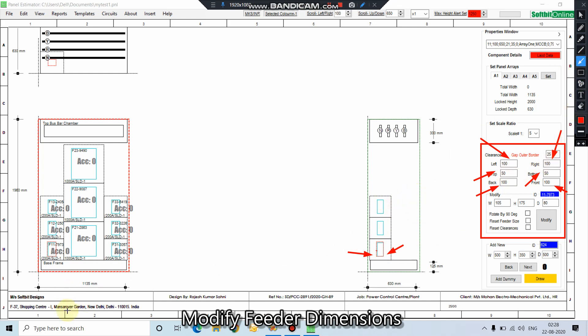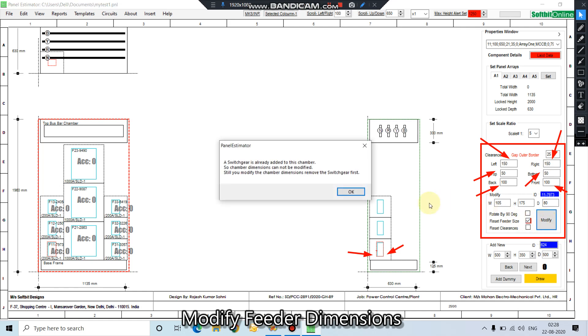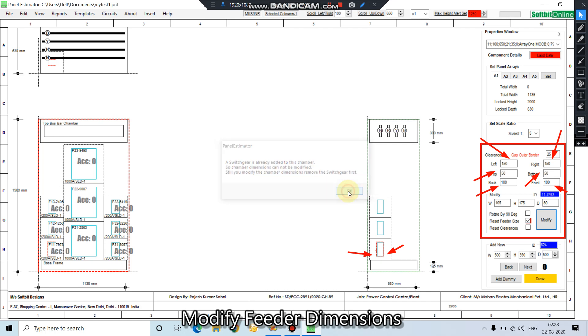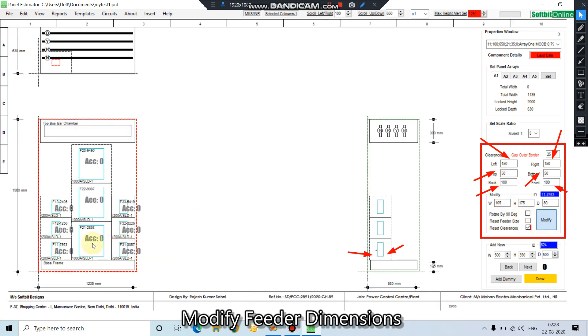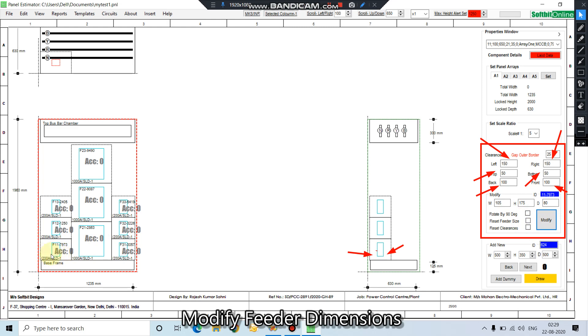So now we have to increase the width of this feeder. Let us make it 150, 150 at right side, 150 at left side. We will select feeder size check here and press the modify button. You can see the clearance has been changed to the values we have set here.